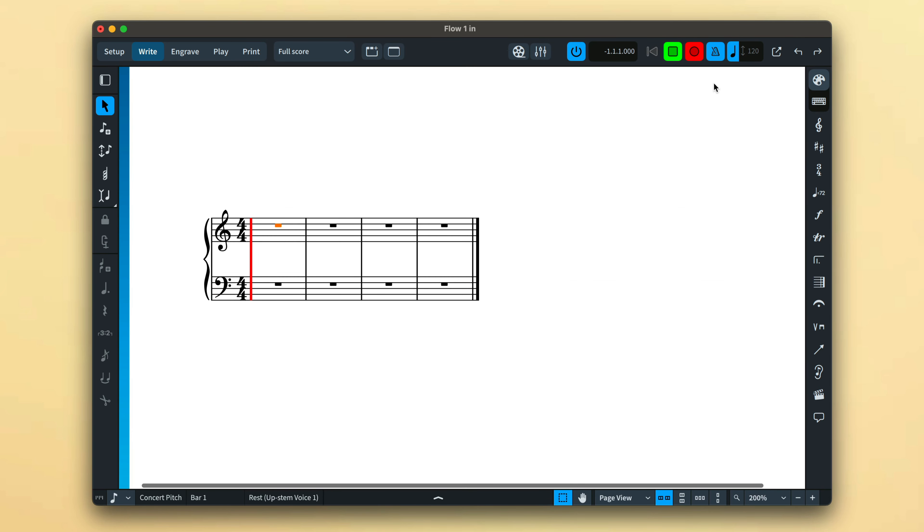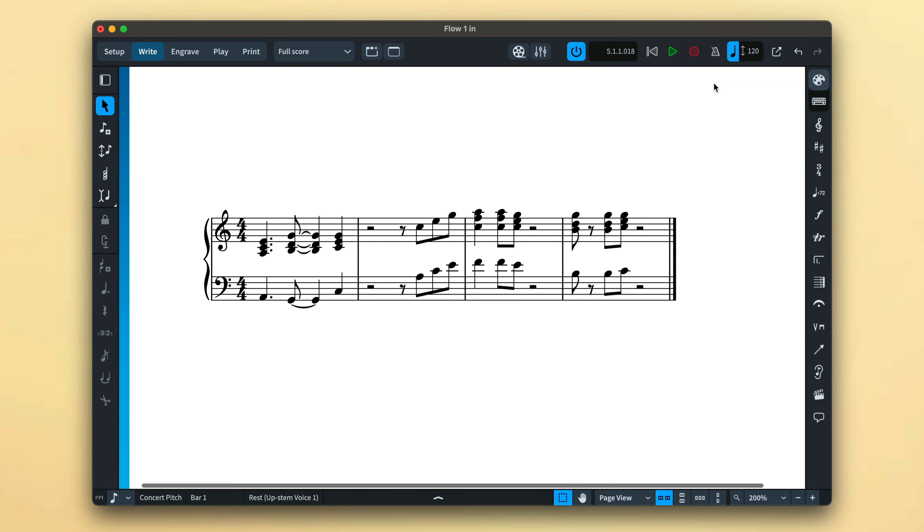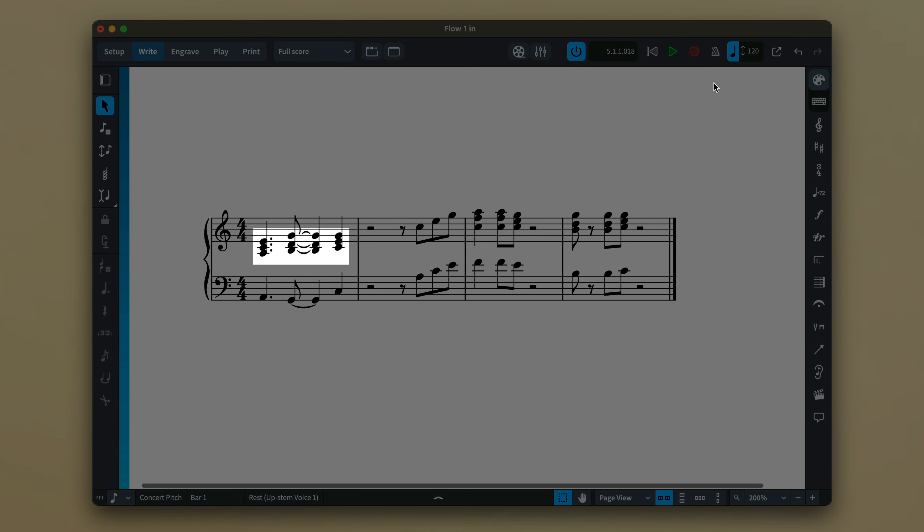When inputting music for grand staff instruments such as a piano, Dorico intelligently arranges the music using separate voices and a floating split point, using the context of what you play to determine its results.